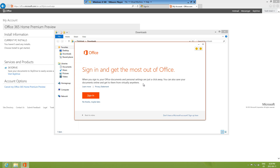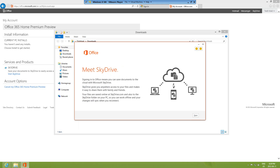It's kind of cool how they integrated a video into the installation — not many programs do that, makes it more interactive. Click Sign In to get the most out of Office, or you can click No Thanks. I'll click No Thanks to make this installation easier. Next up is SkyDrive — SkyDrive comes with any Microsoft email, whether it's Live, Hotmail, or outlook.com. You get a SkyDrive account with up to 7 gigabytes free storage, then you can extend if you want. Click Next.